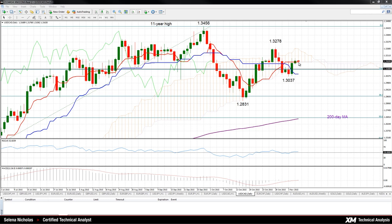Technical signals are looking a bit more bullish. RSI has moved above 50 and the MACD is attempting to rise above zero, testing this line right now. But these indicators are both horizontal at the moment, so this suggests that the market will remain neutral in the near term.